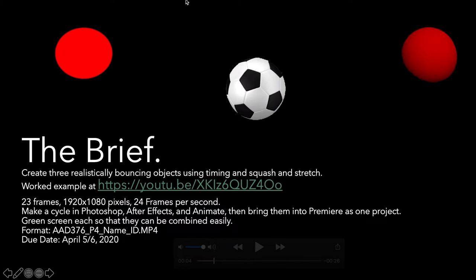I have a worked example on YouTube. Here is the link. You're going to make three clips at 23 frames, high definition 1920 by 1080, 24 frames per second. Hopefully you know how to do that by now.